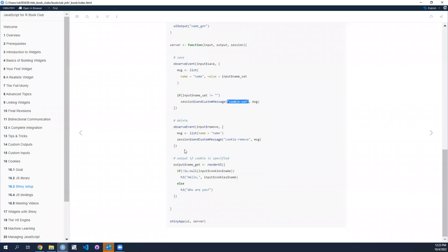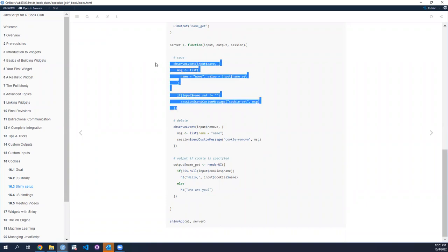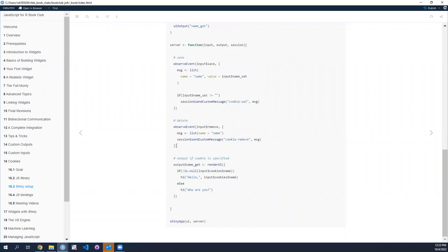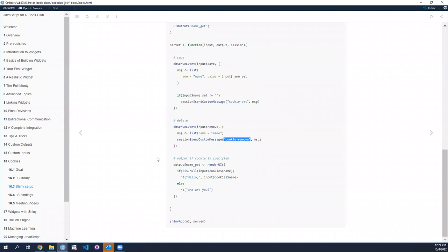The name thing - that's what the cookie will be called, not the user's name. So the name of the cookie will be called 'name', and the value of the name is the value provided in the text input field. That's transmitted over to JavaScript. When the remove button is pressed, we transmit a message with only one element - just the name of the cookie to delete, which is simply the string 'name'. That's transmitted to JavaScript via the message handler targeting cookie-remove.